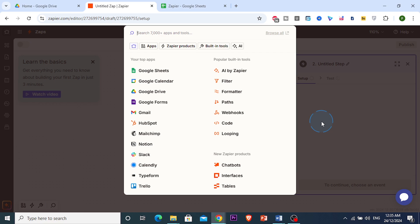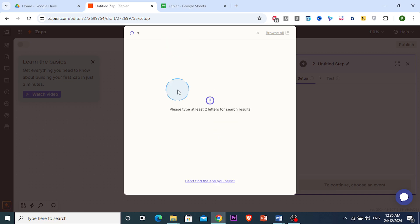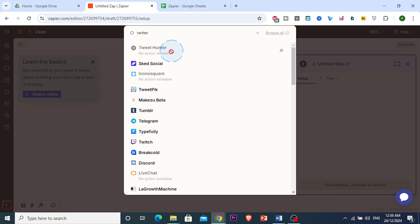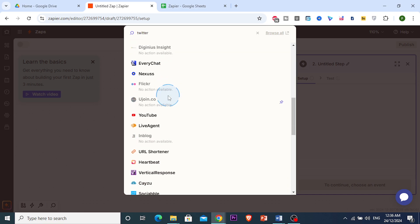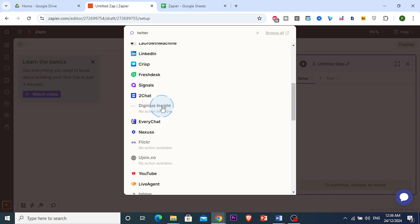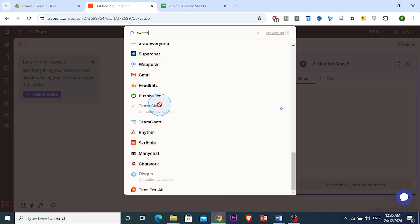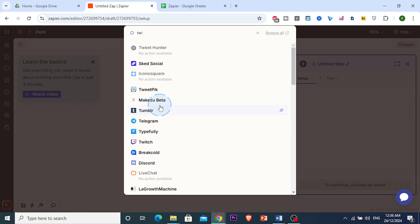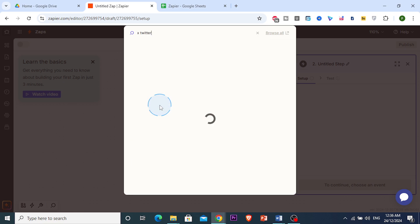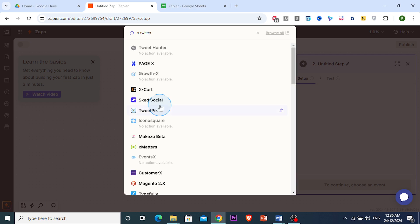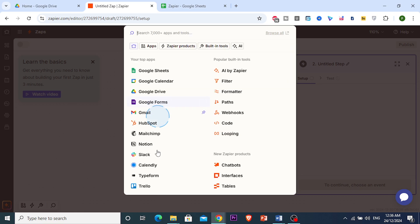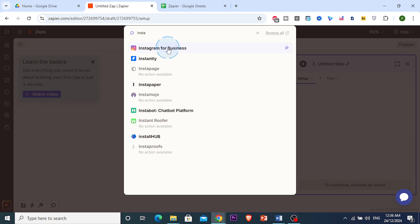Now we choose our action app. We need to pick something like Facebook, Instagram, or Twitter. I searched for Twitter — it's now called X — but it doesn't seem to be showing up in Zapier's app list, so we're going to use Instagram instead.